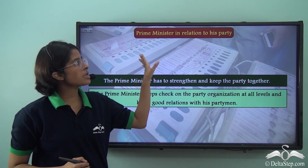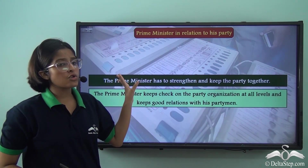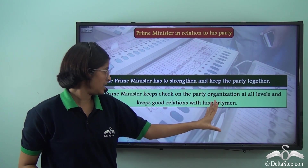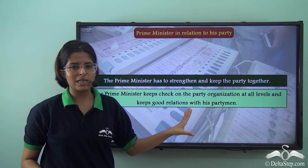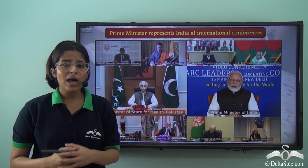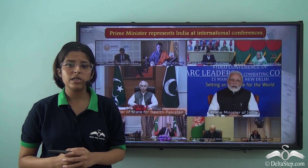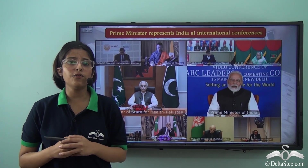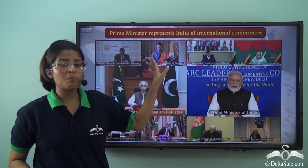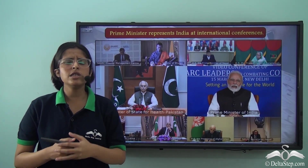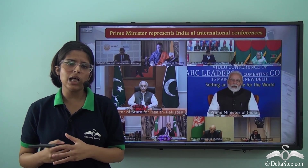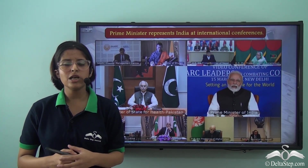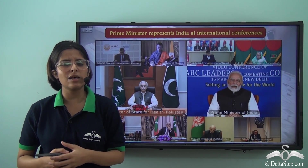To recap the PM–party relationship: the Prime Minister has to strengthen and keep the party together, and keeps check on the party organisation at all levels while maintaining good relations with his party men. The Prime Minister of India is the true representative of the country — the most important person — and in the international sphere, the country is known by the face of the Prime Minister. So the Prime Minister represents India in international conferences such as UN conferences and meetings of several other bodies.